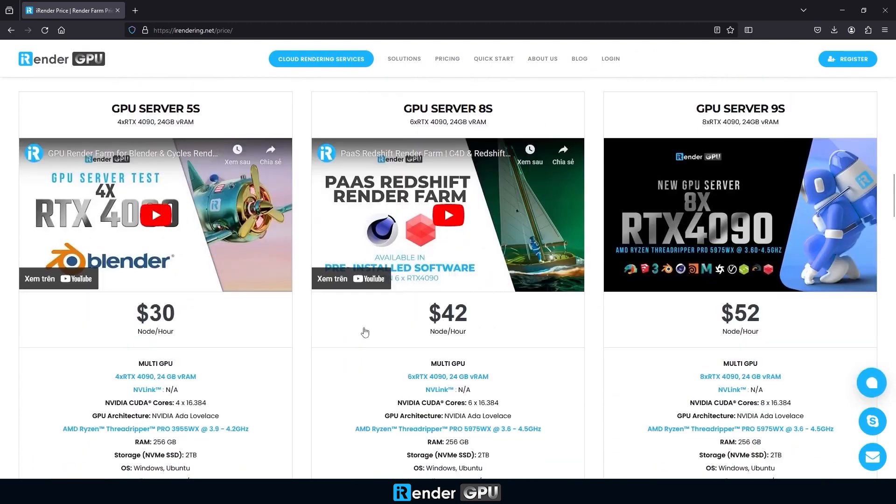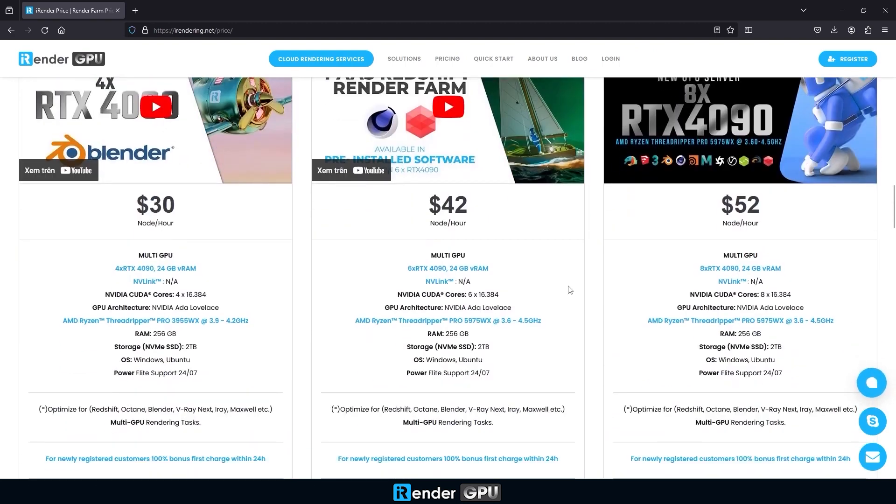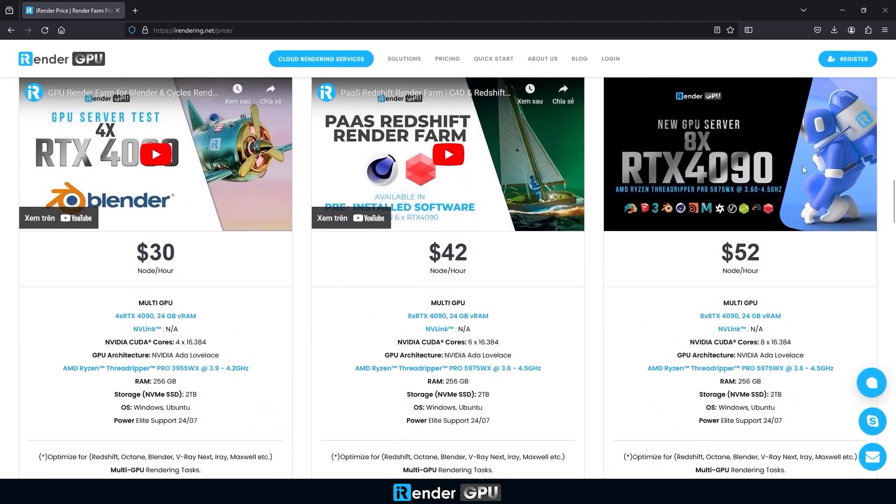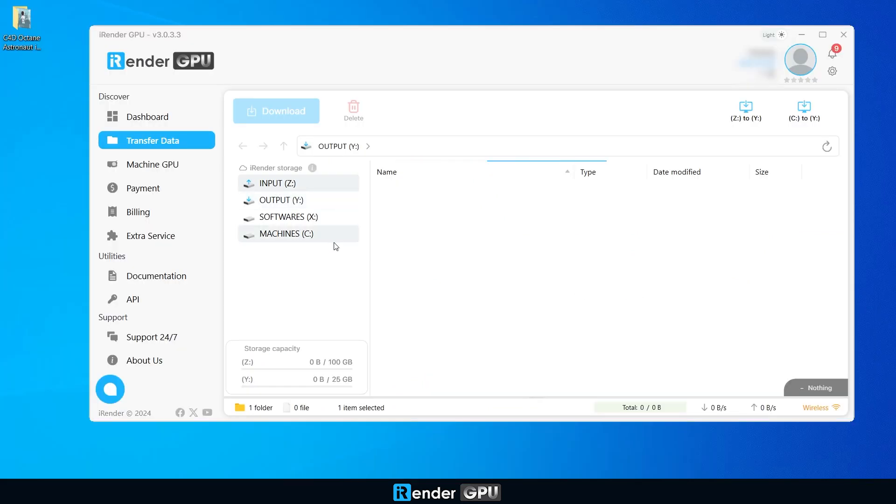This beast is set to revolutionize your rendering experience. Not only will it speed up your workflow but also take your projects to the next level. Let's dive right in.